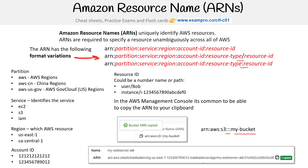In other cases, the ARN is really long. Here is an example for a load balancer — it has all the information. Notice this one has a path, like load balancer/app/my-server, and then it has the ID.